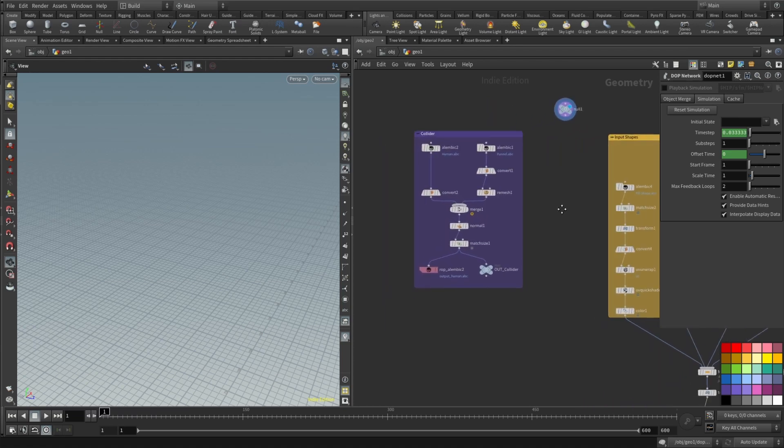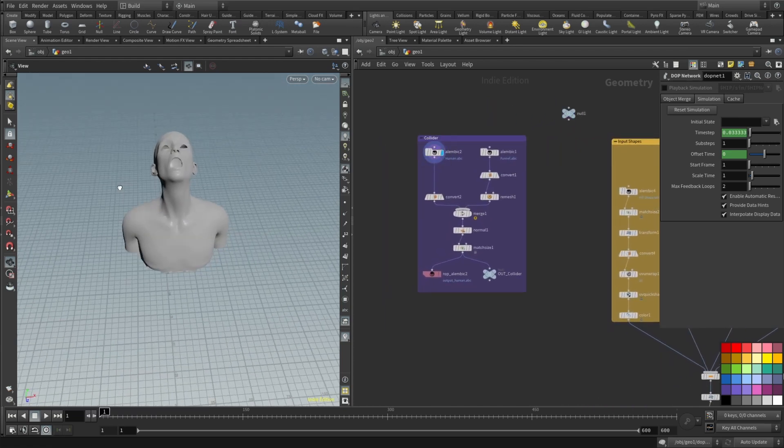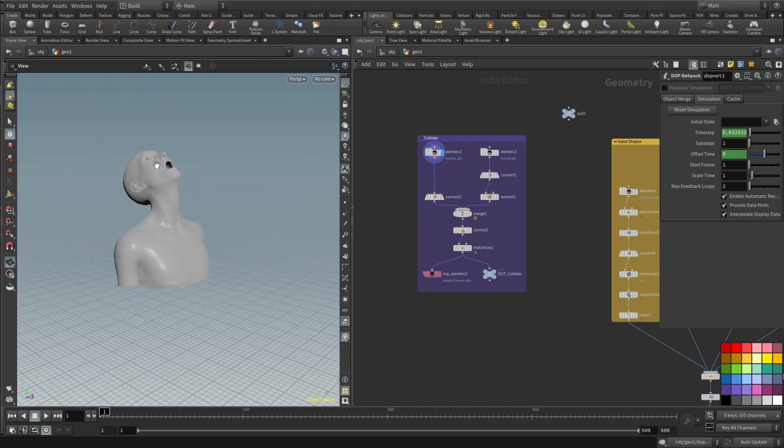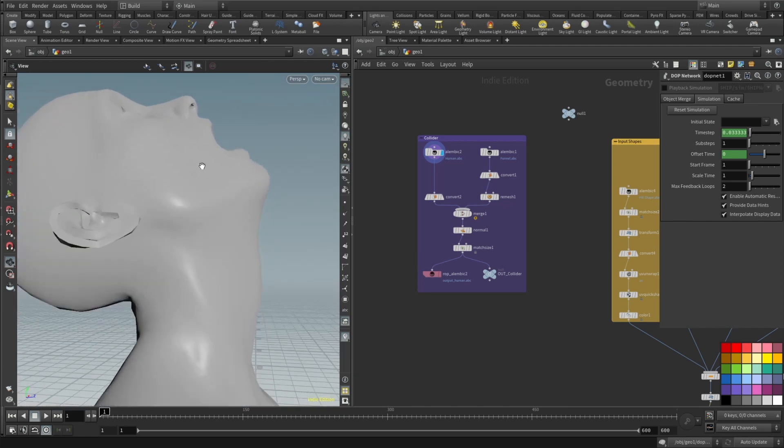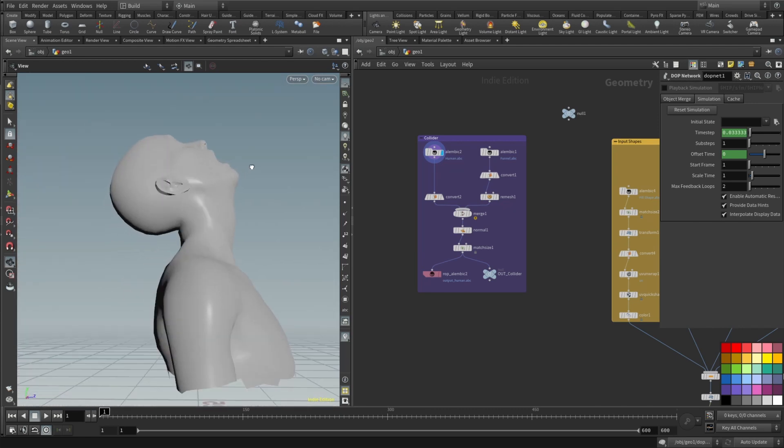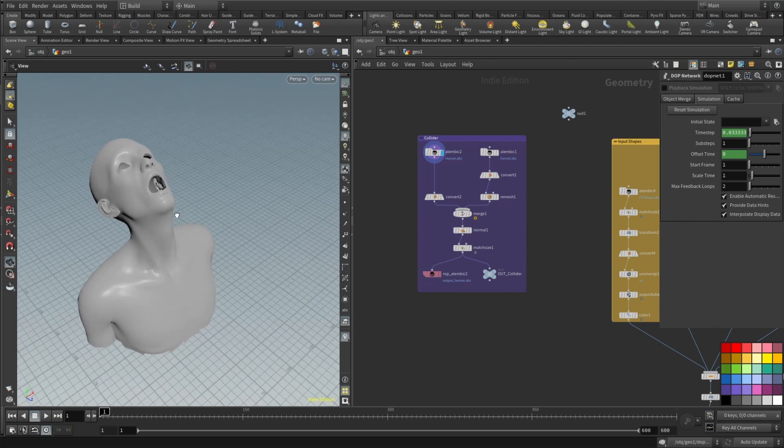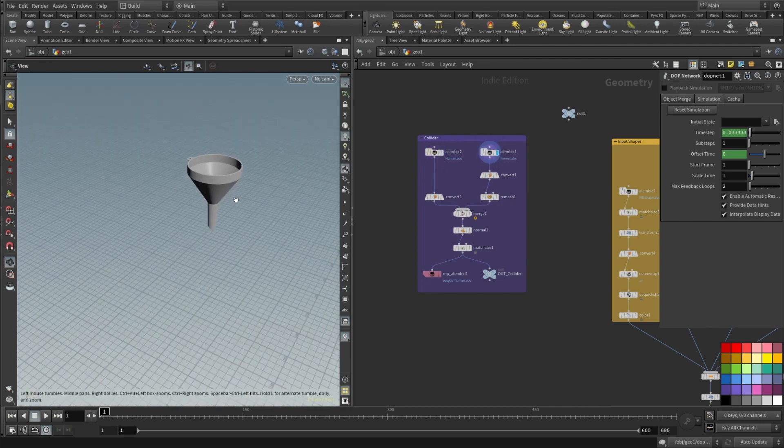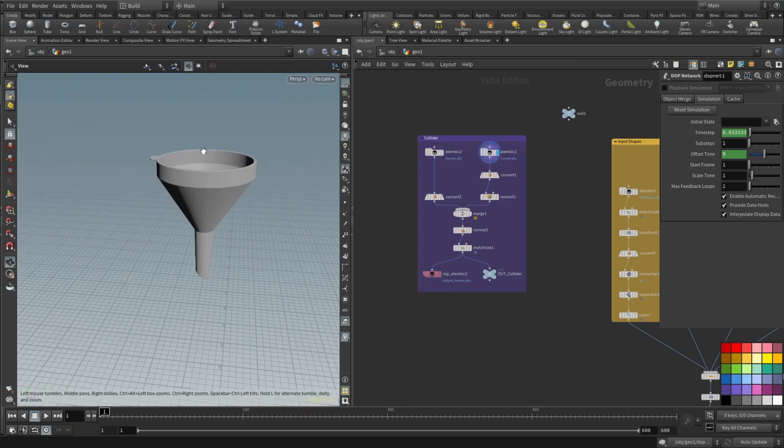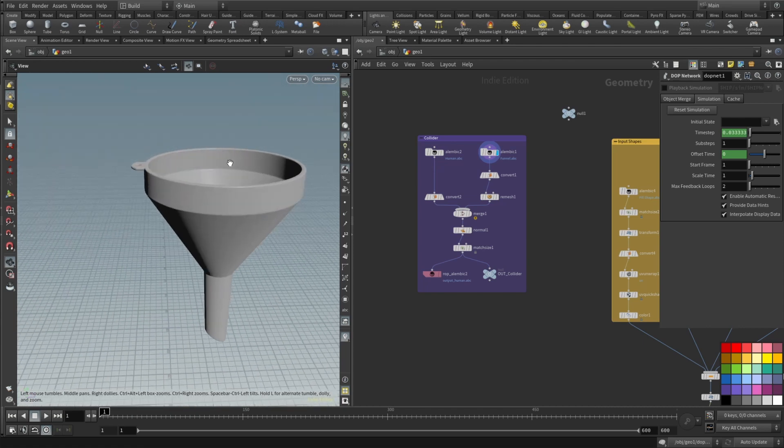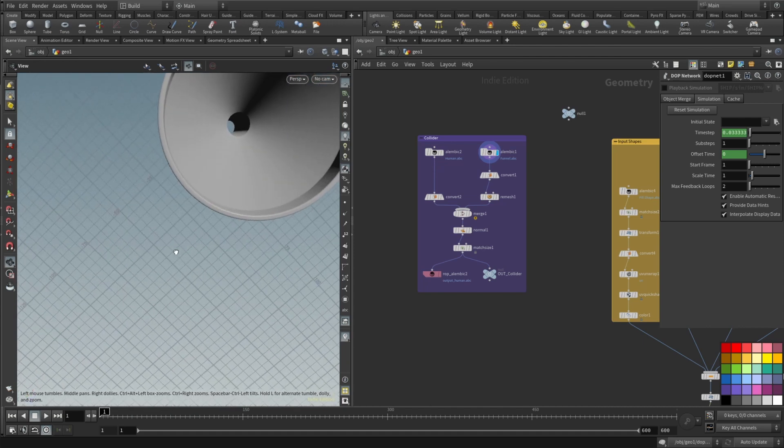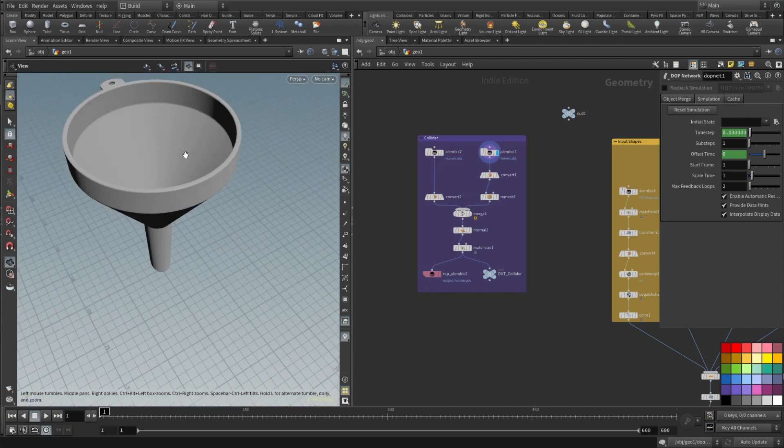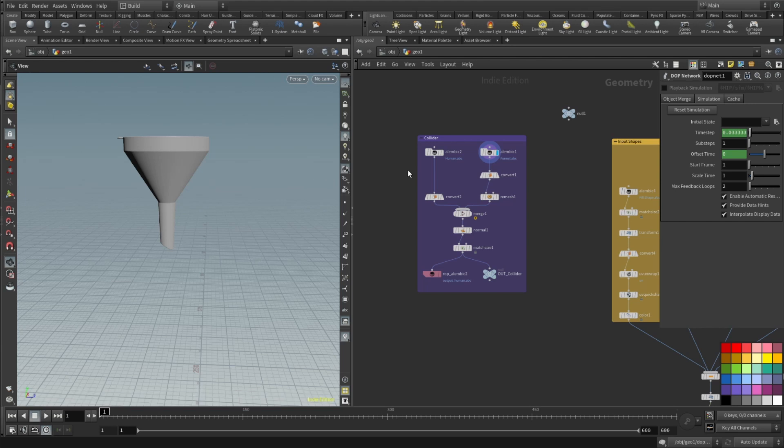So first of all we will need some preparation. We will need this character, in my case it's this skinny and weird looking human figure and also a funnel. Got this from 3DMDB for free, pretty dense mesh but cool and technically correct funnel.